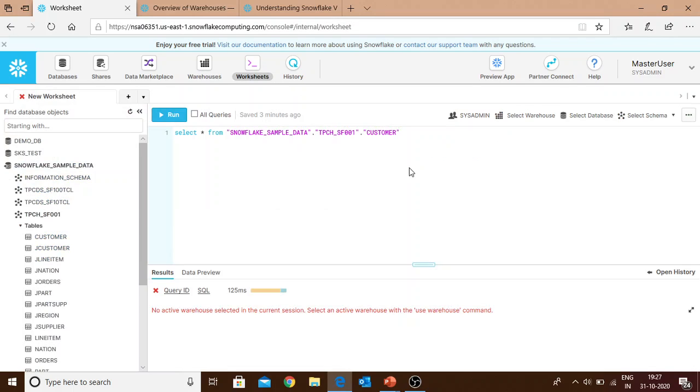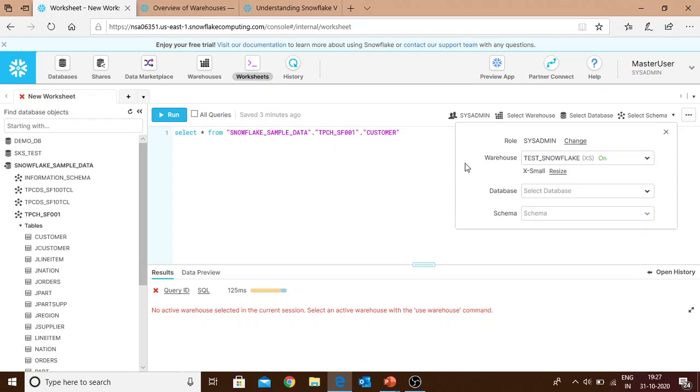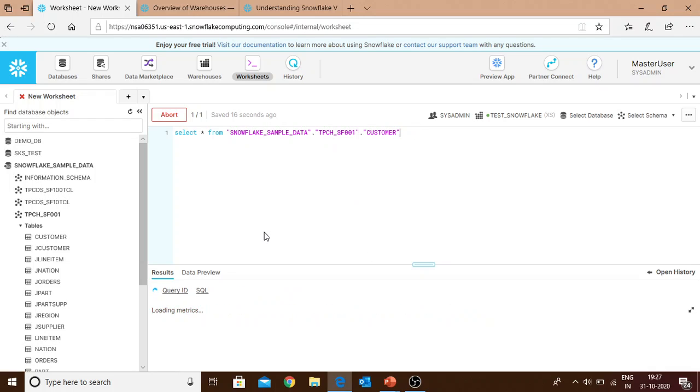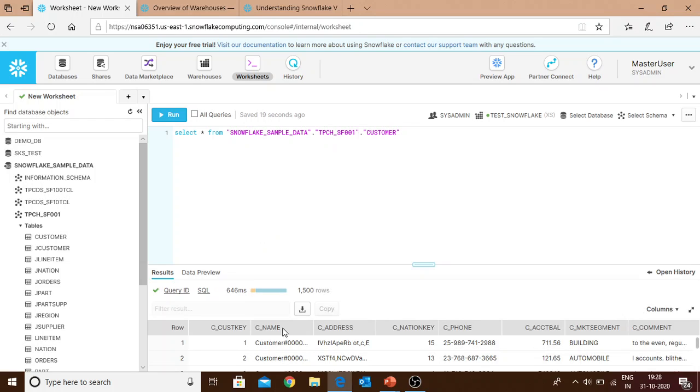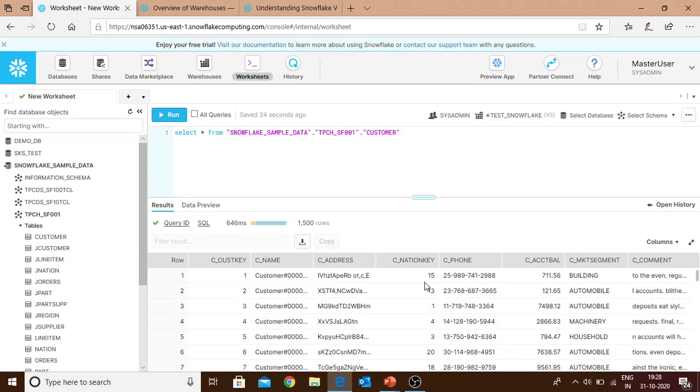Now we'll go to our worksheets and select our warehouse. I've used the snowflake warehouse. Database is already mentioned so it's optional for us to select it. I'll try to run it and we'll see if the active warehouse error goes away. I've run it and you can see it is running and here comes the data. This clearly shows that our warehouse is created and it's up and running.